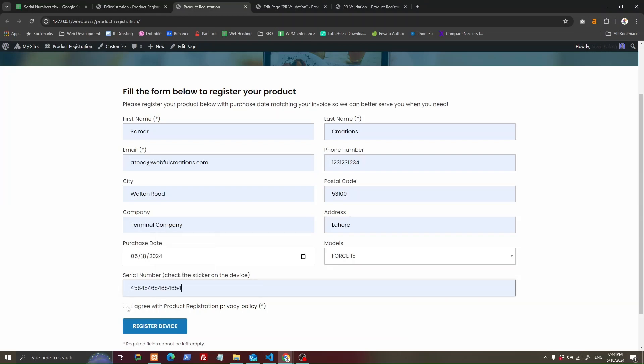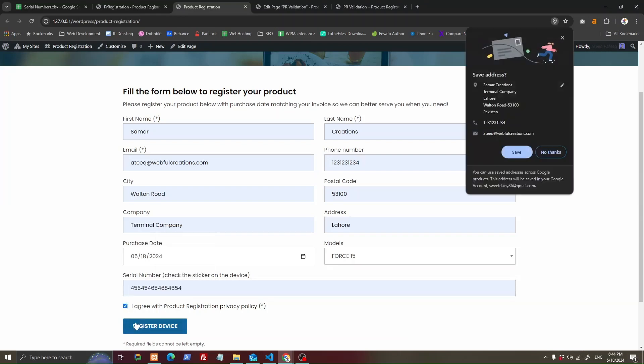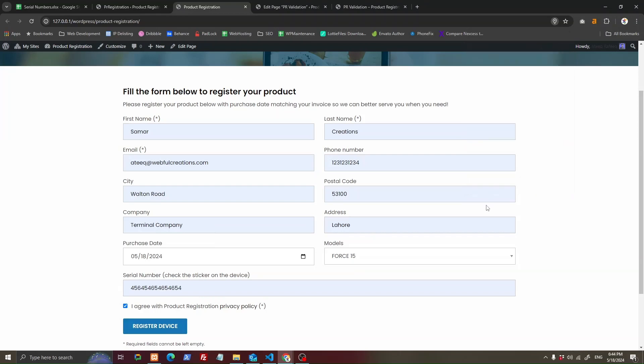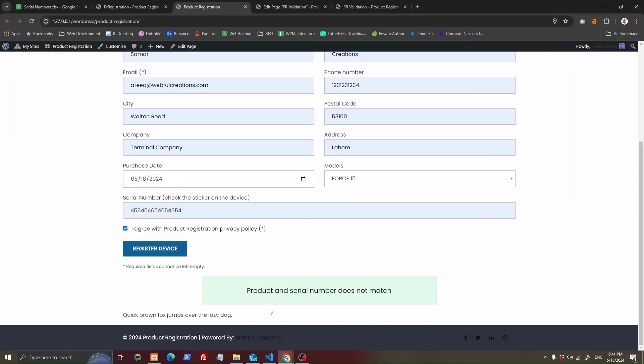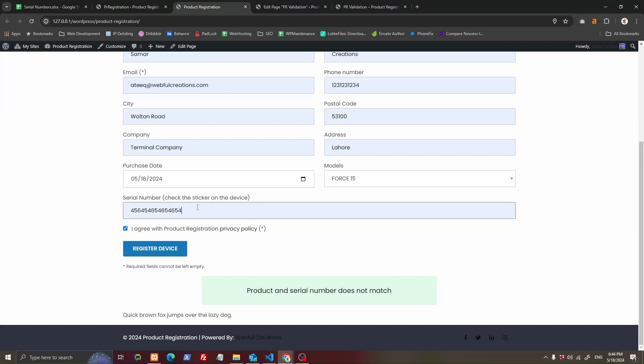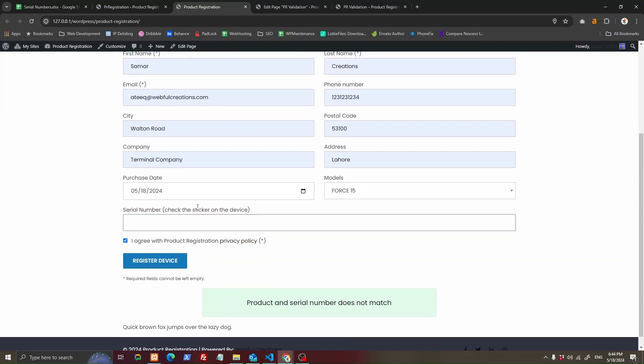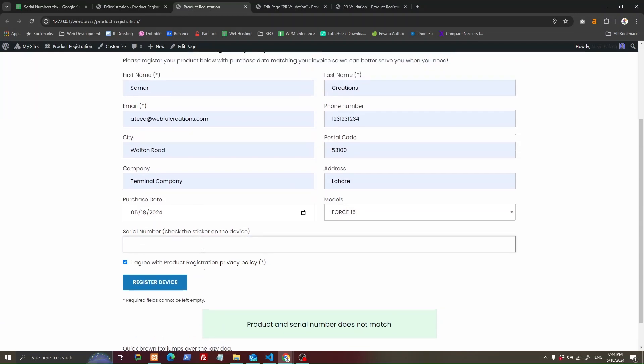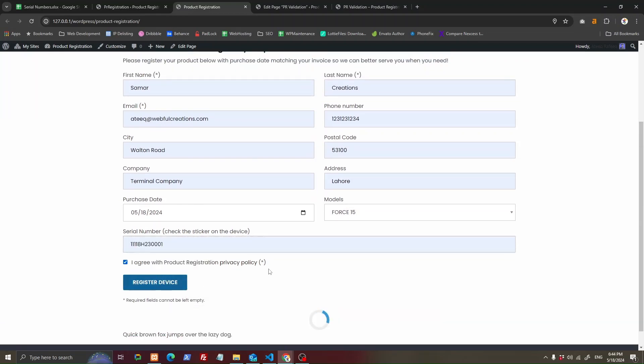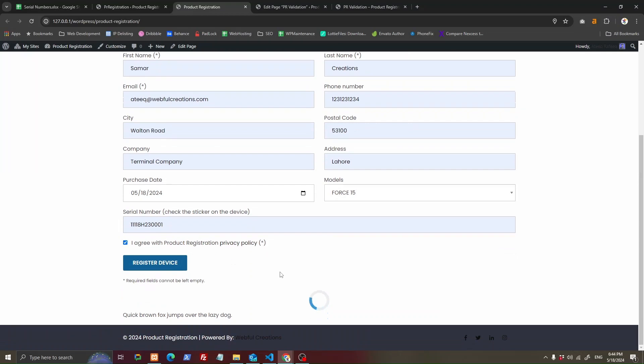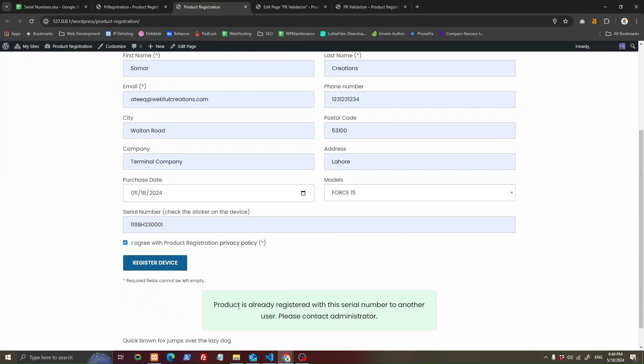I am selecting a wrong serial number, so registration fails - product and serial number does not match. Now let's try with the correct serial number. It's already registered. The product is already registered so it cannot be registered again.